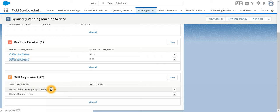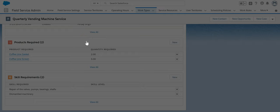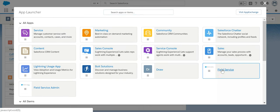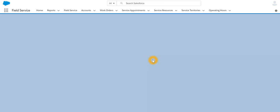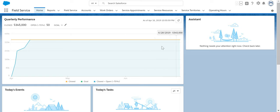Now whenever an agent has to create a work order, let's go back and act like an agent. Go to Field Service. An agent gets a call that we want to service our vending machine.